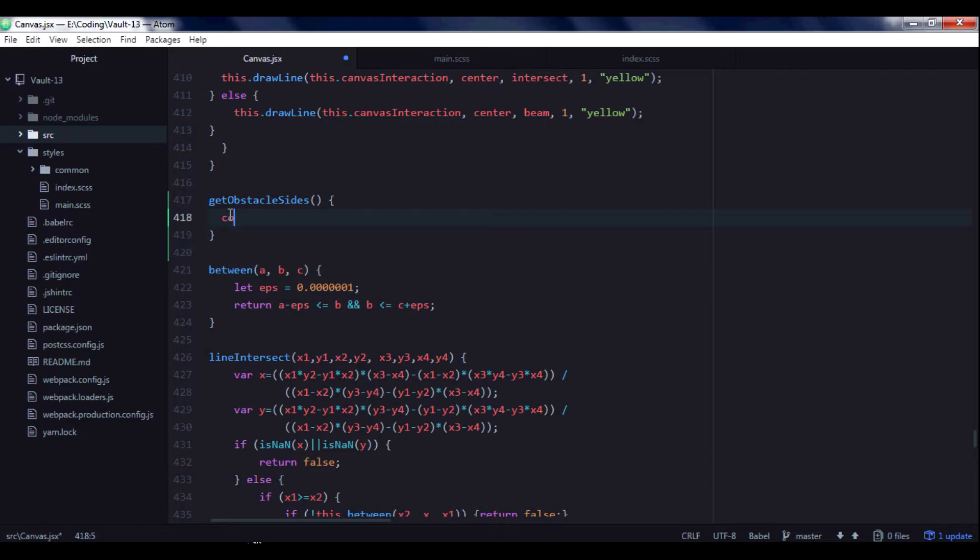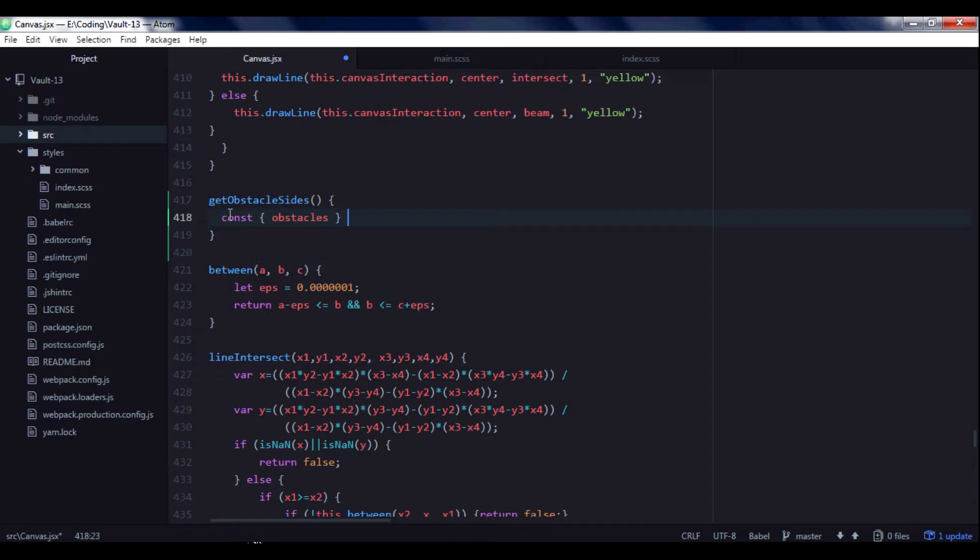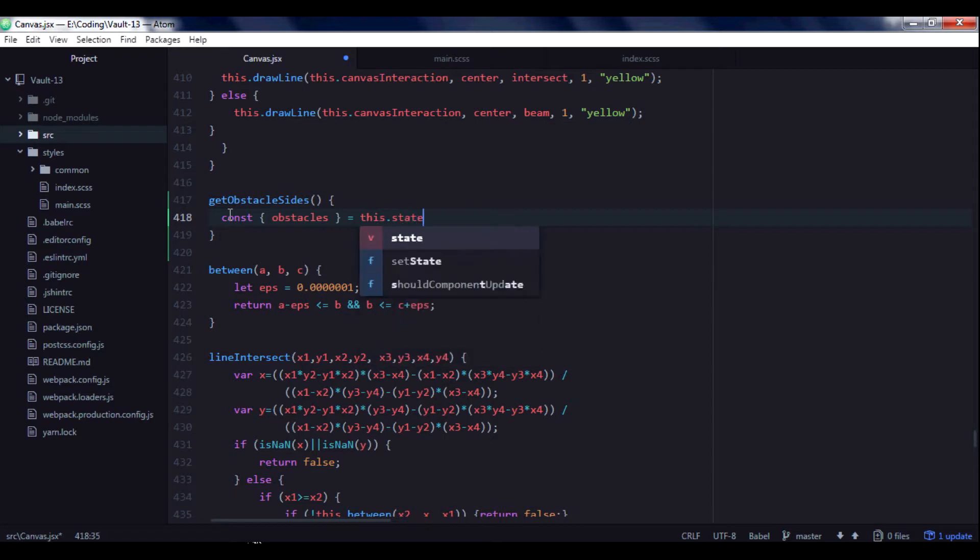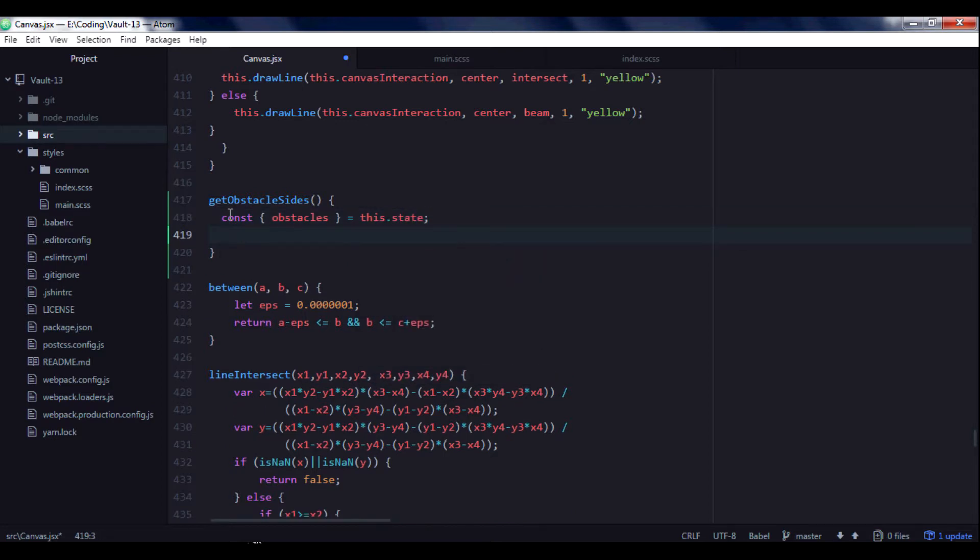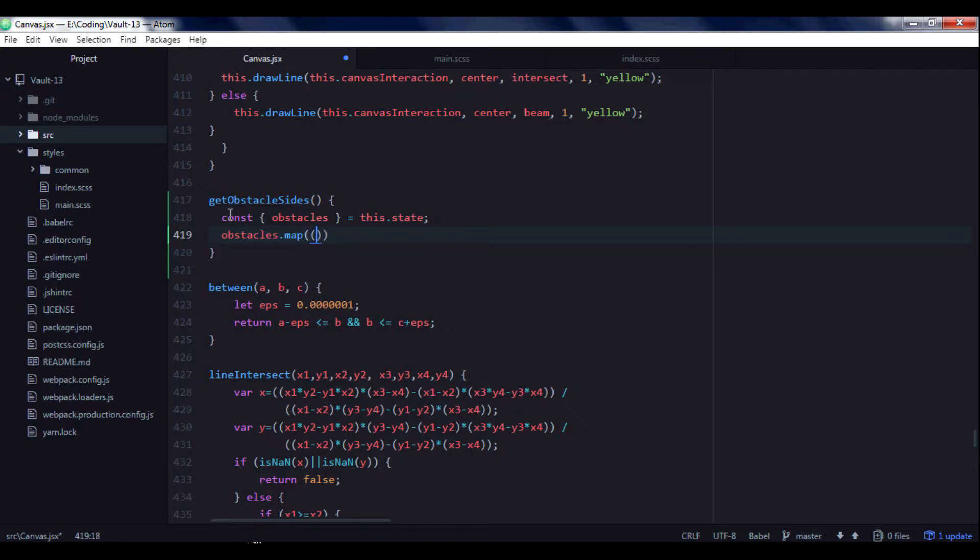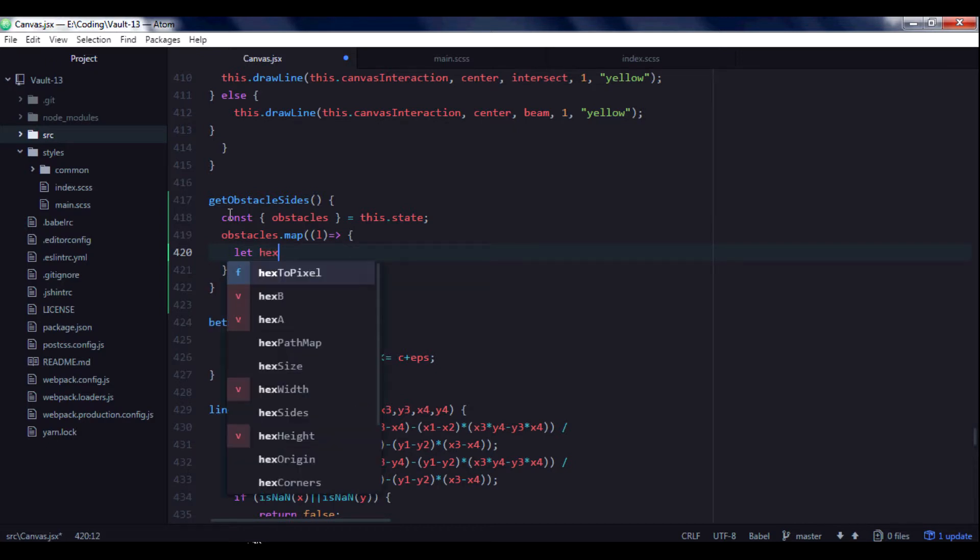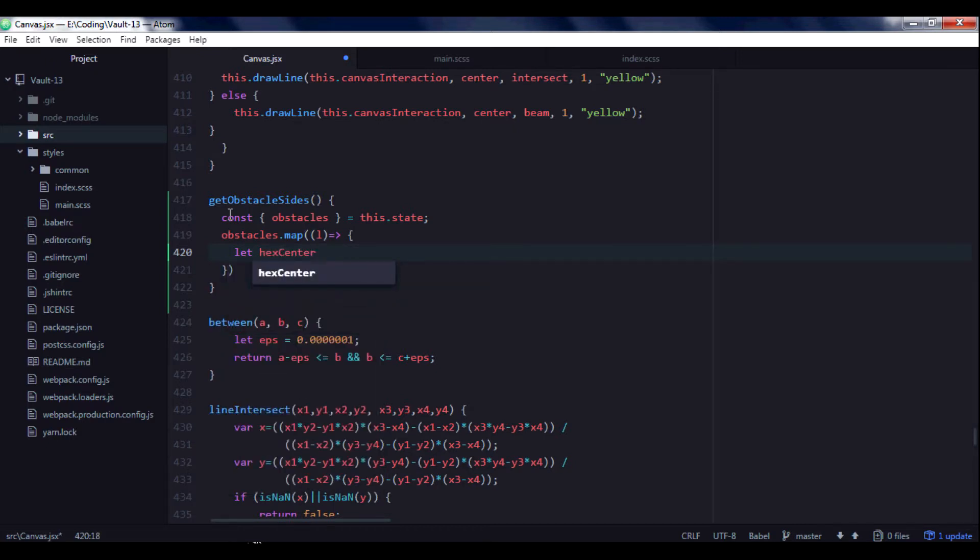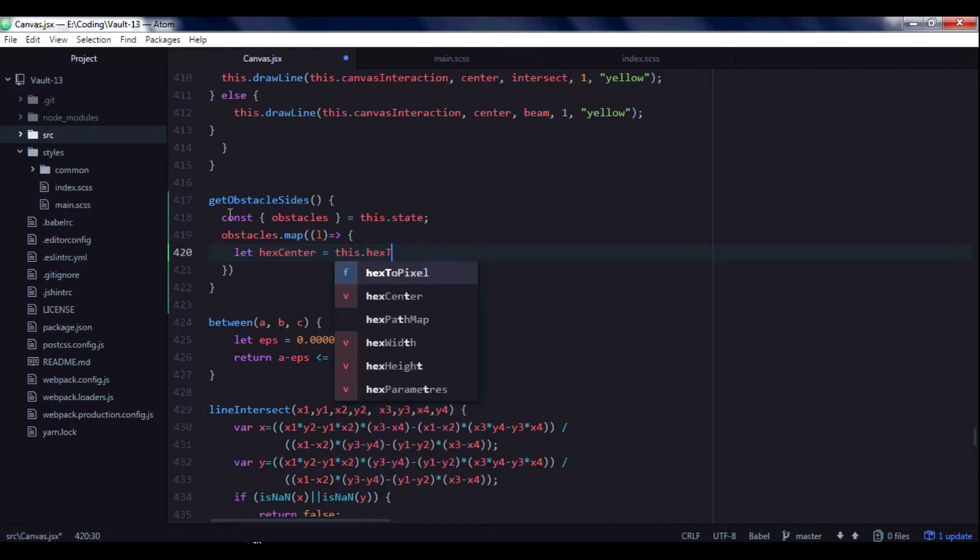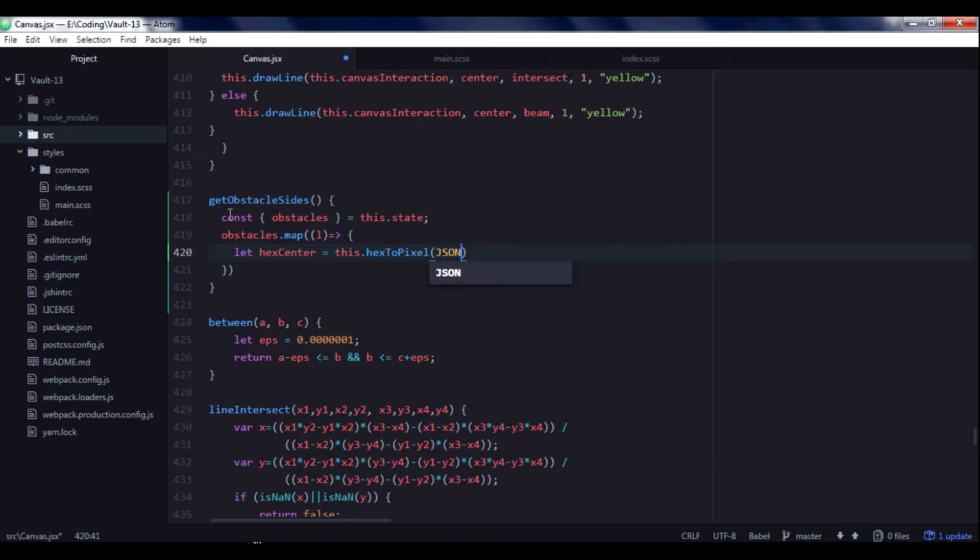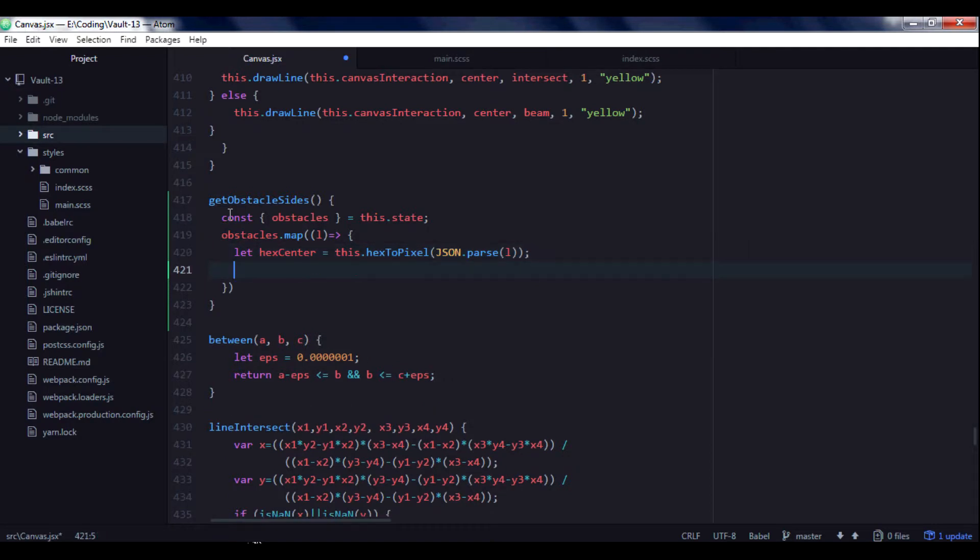And we need to get obstacles array from the state. And we need to map over this array and get each element, each obstacle. For each obstacle we need to getHexCenter.